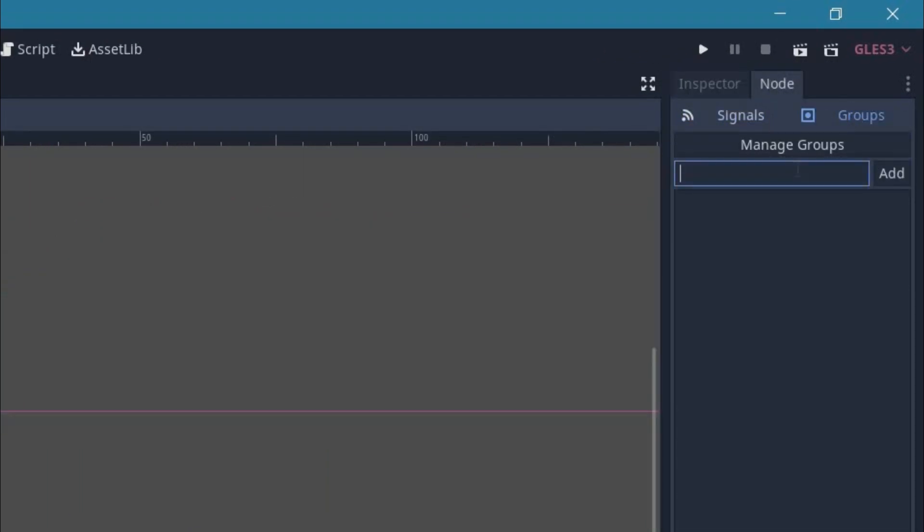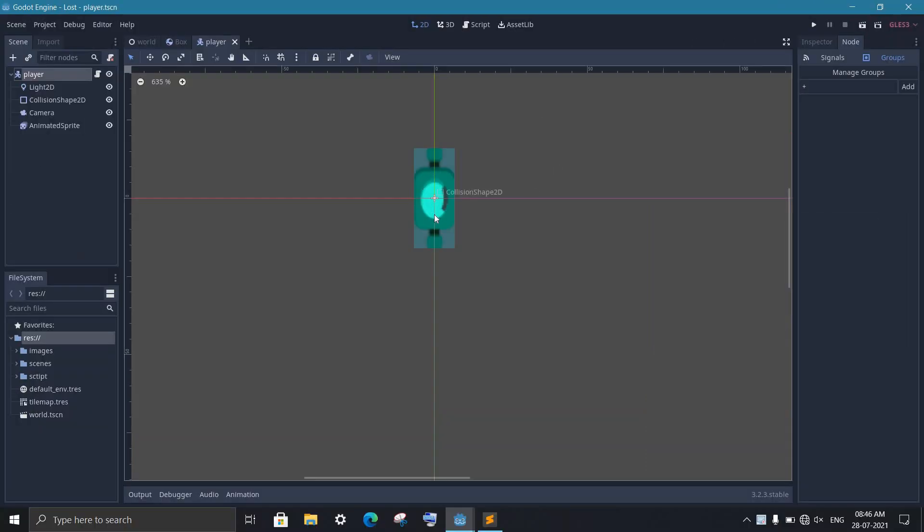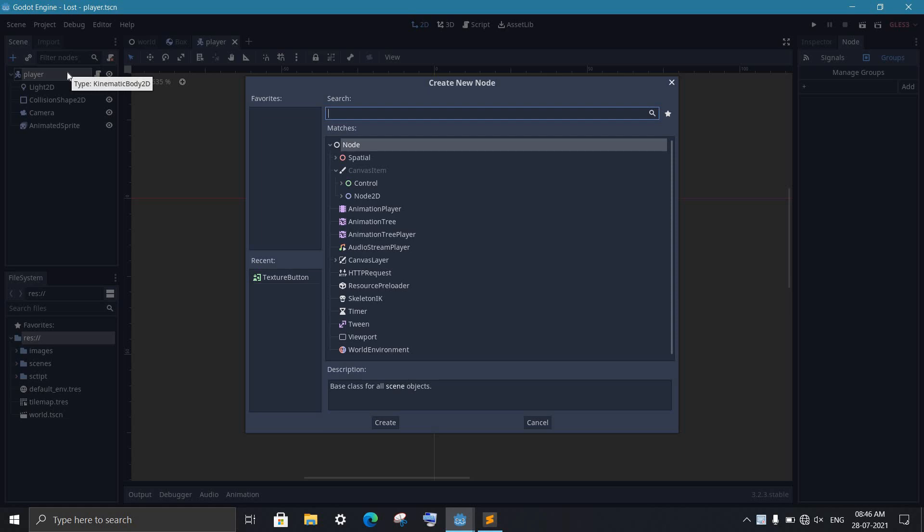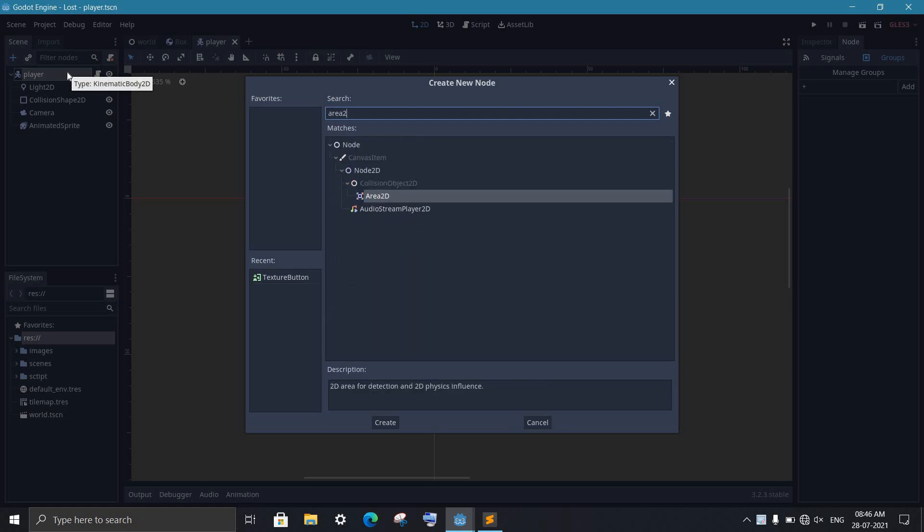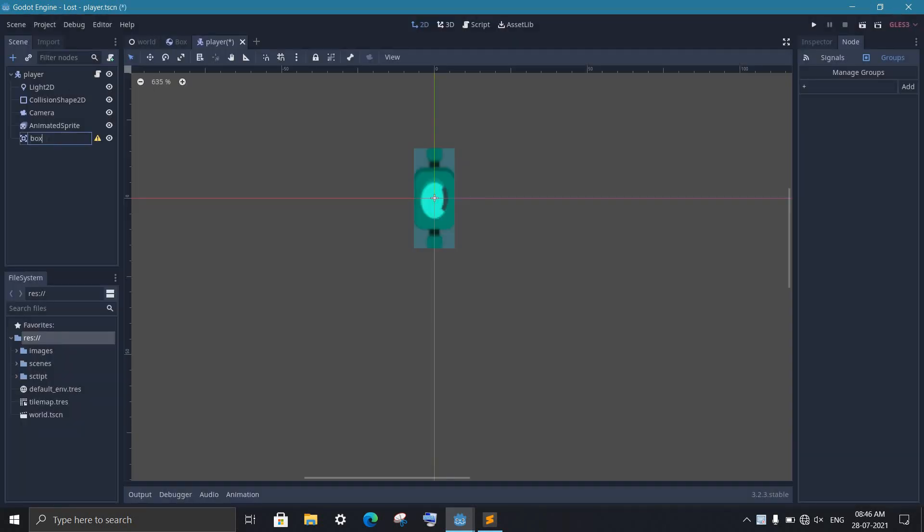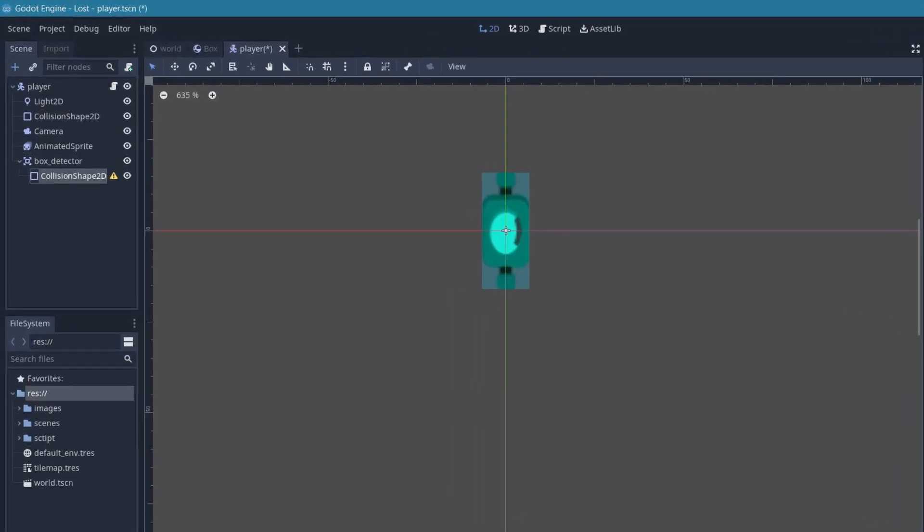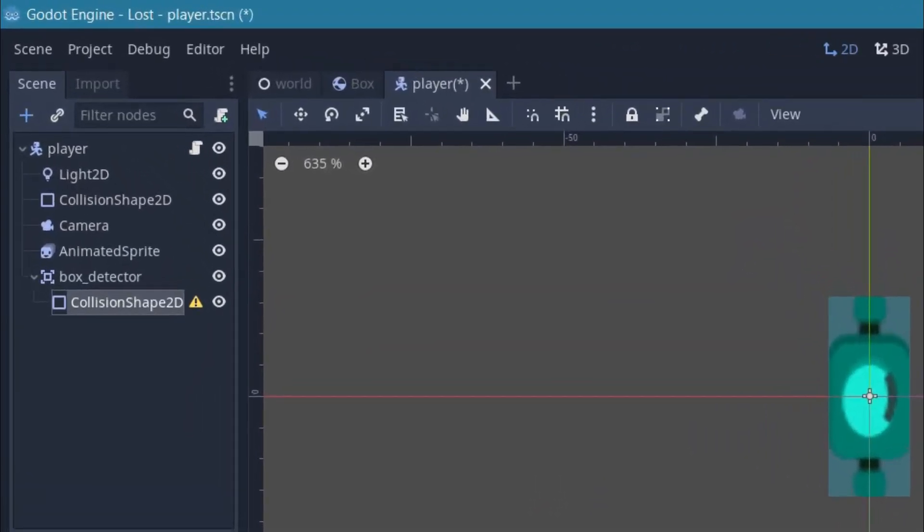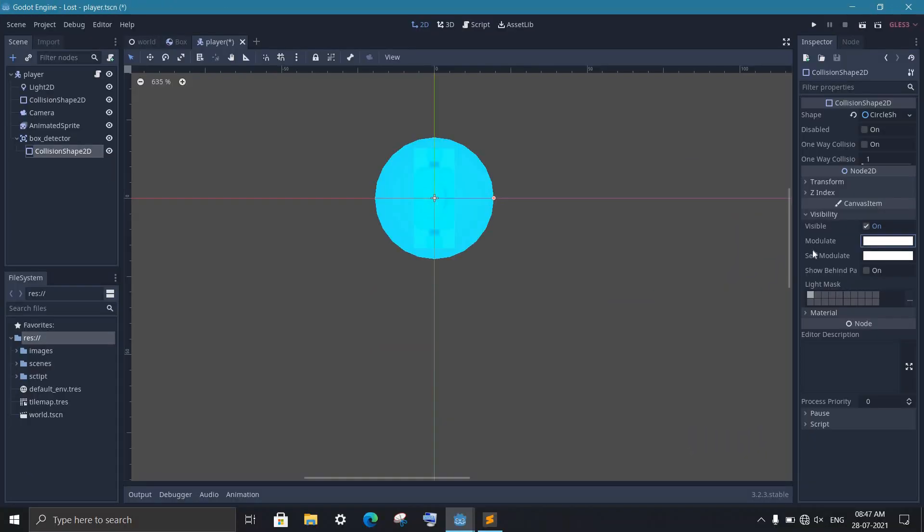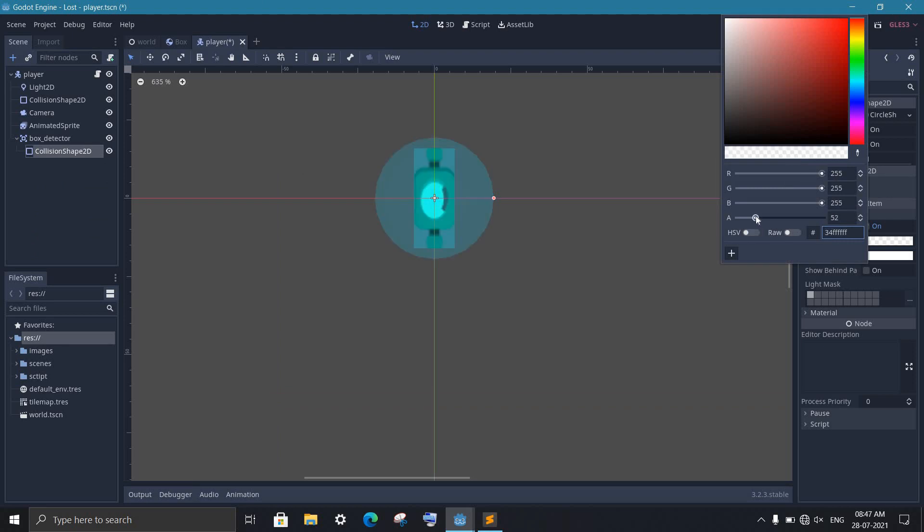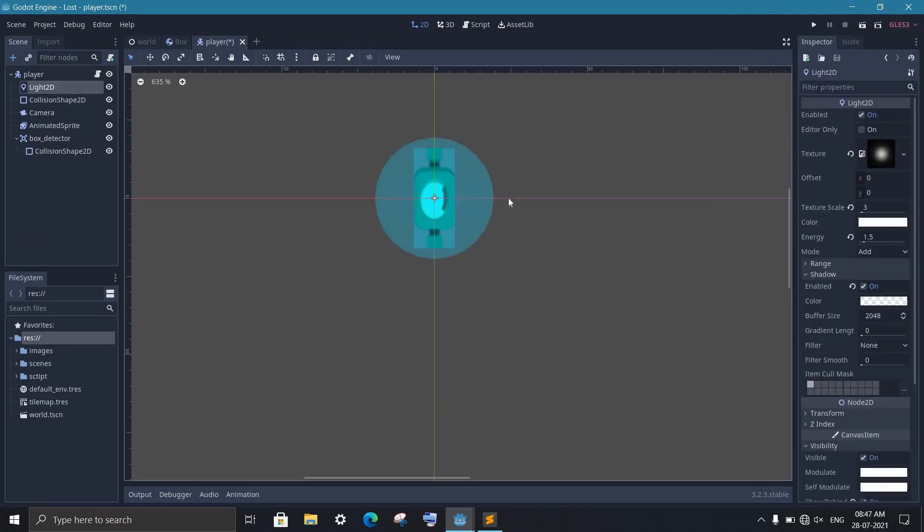This will help us identify the box from other objects. Now open the player scene and give it some ability to detect the box. For this, simply add an Area2D node and then add a CollisionShape2D under it. Then set the shape of the CollisionShape2D to whatever you like.